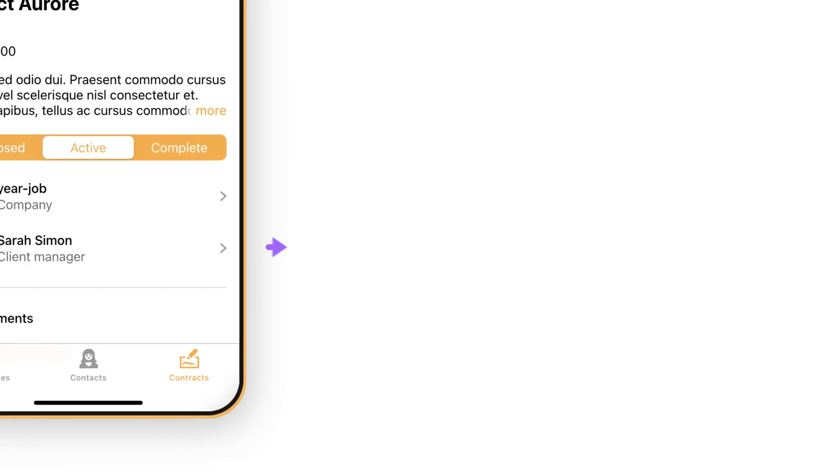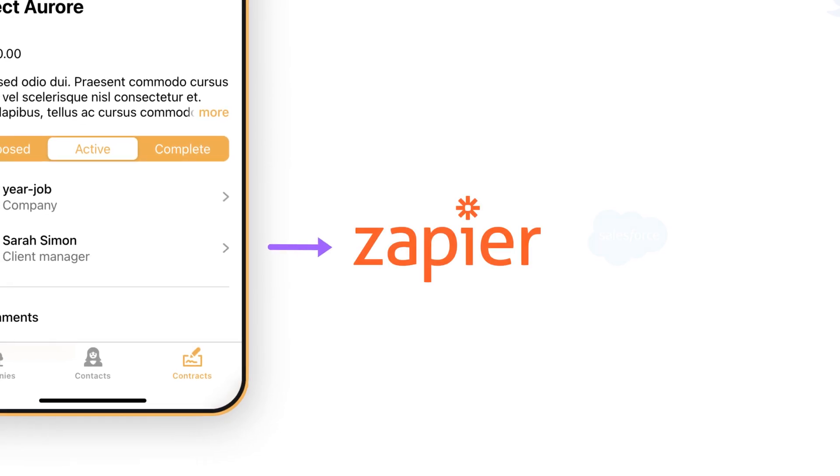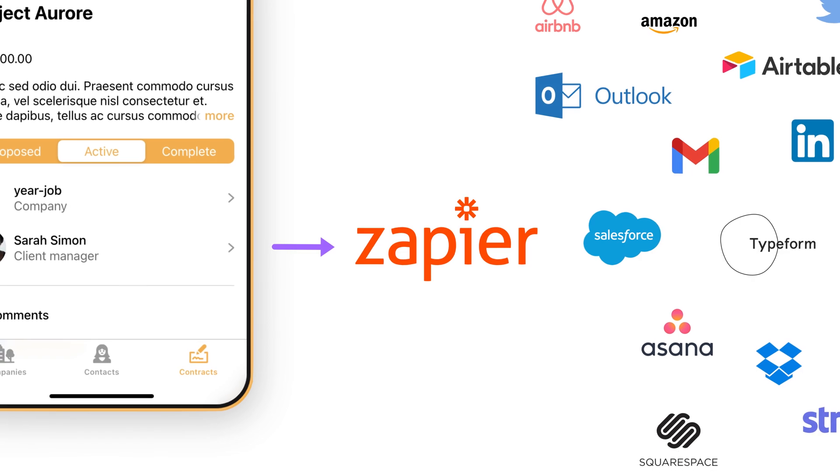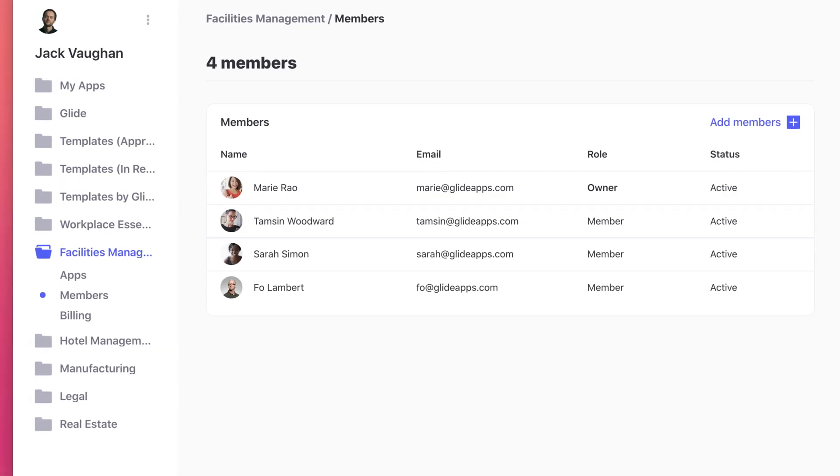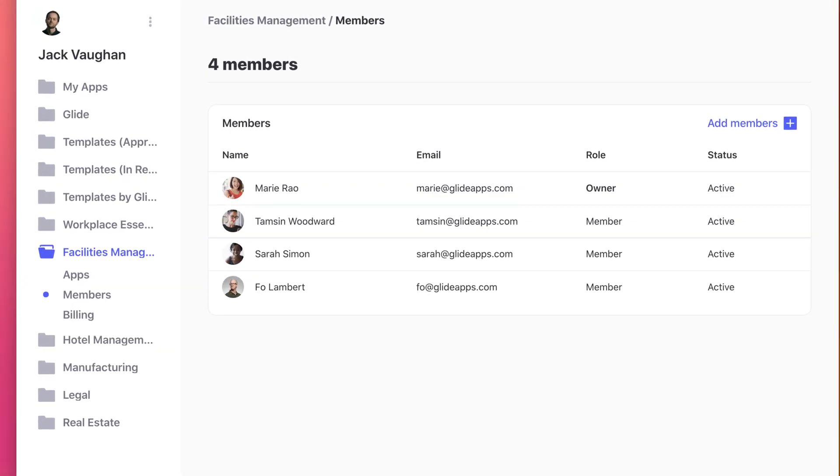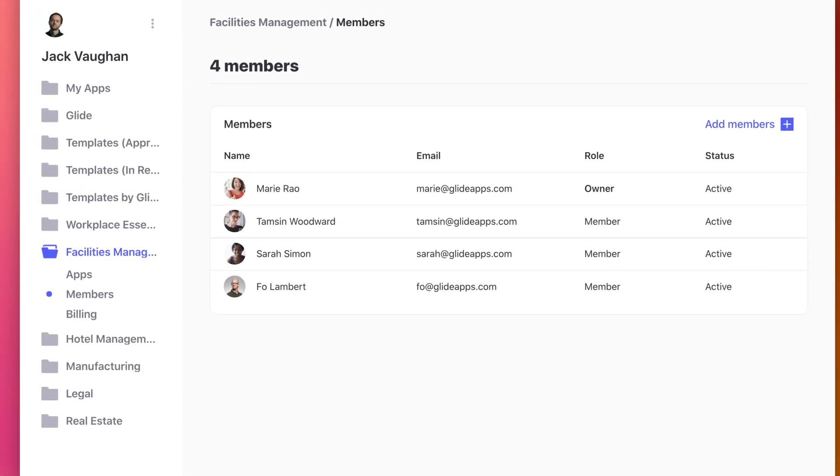You can integrate with thousands of other tools using Zapier and add collaborators to work on the app with you, just like you can with a Google Sheet.